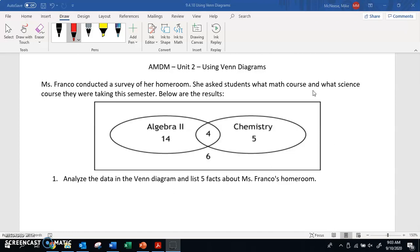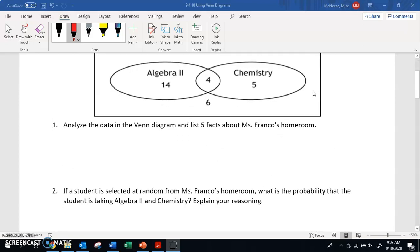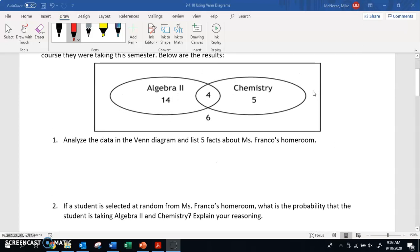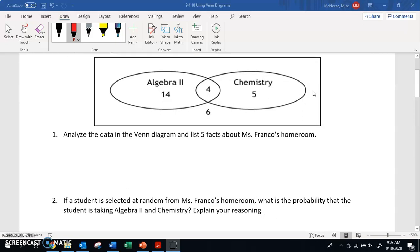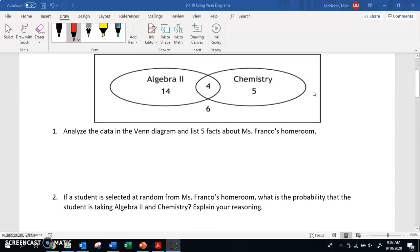The first example we're going to talk about is Ms. Franco's class. Ms. Franco conducted a survey of her homeroom. She asked students what math course and what science course they were taking this semester. We've got a Venn diagram showing algebra and chemistry, and it says analyze the Venn diagram and list five facts about Ms. Franco's room.